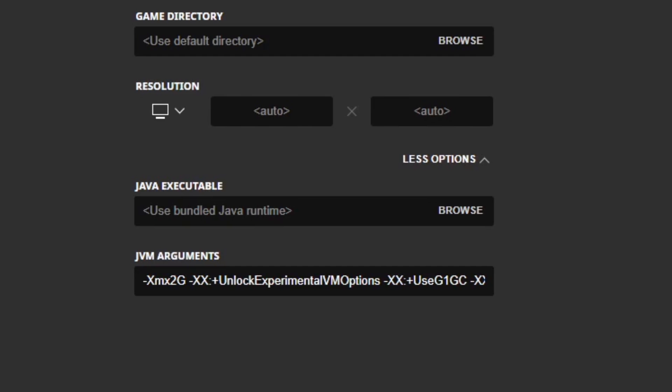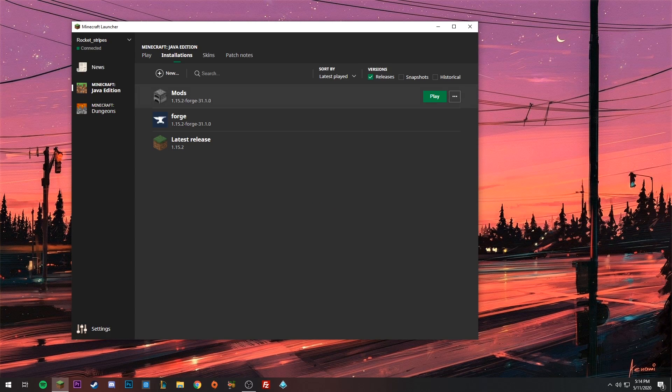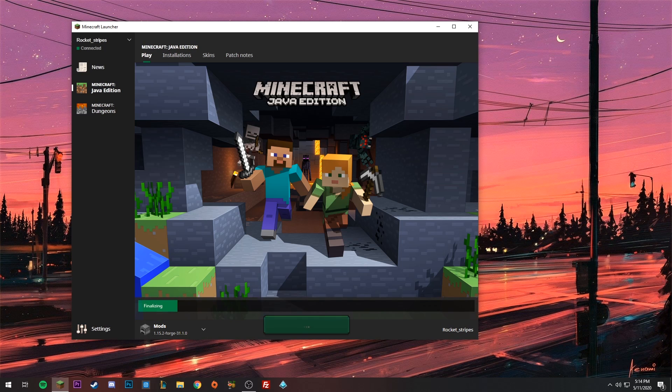It's going to say Xmx2G — that's saying how many gigabytes of RAM you're using. Typically you want it running on half the amount your computer has. My computer has 8 gigabytes, so I'll replace the 2 with a 4. Take the amount of RAM you have, split it in half, and put that number here — usually a whole even number.